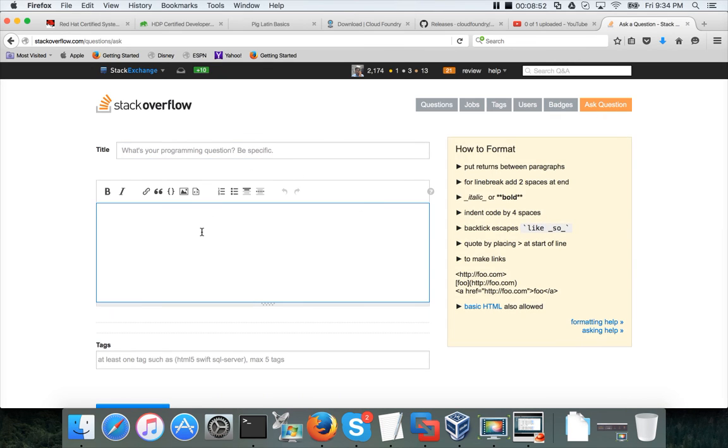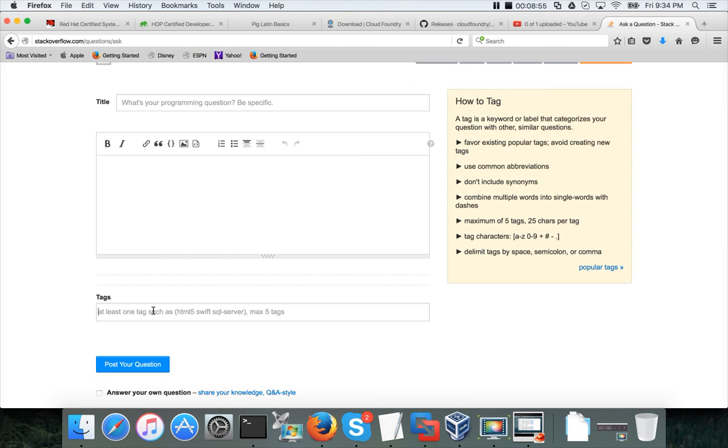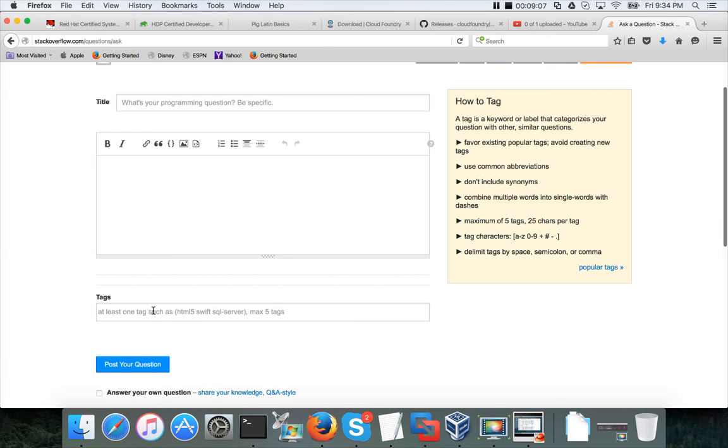Give it a good title and provide the description. Make sure you tag them appropriately so that the subject matter experts of the respective topic, in this case it is Red Hat, will provide you answers as quickly as possible.